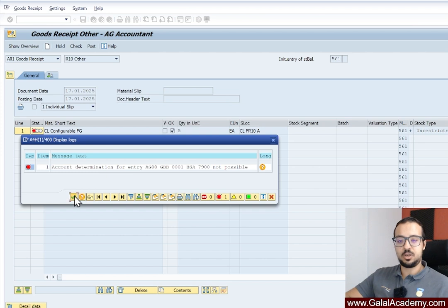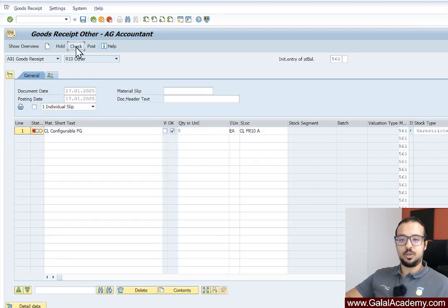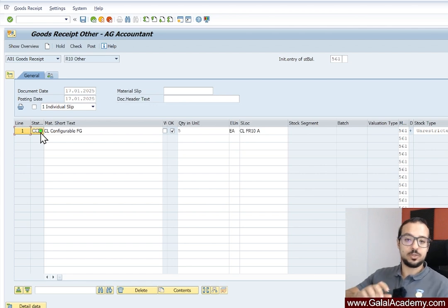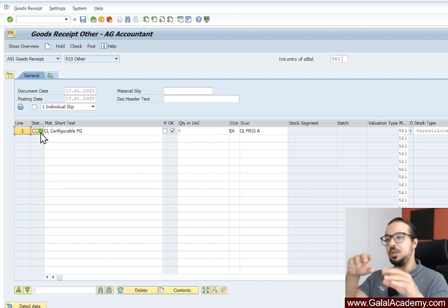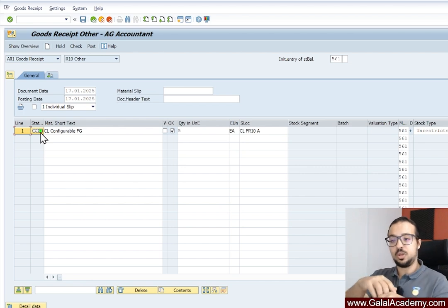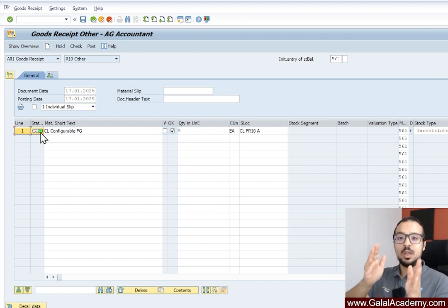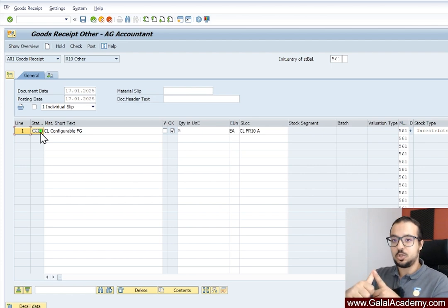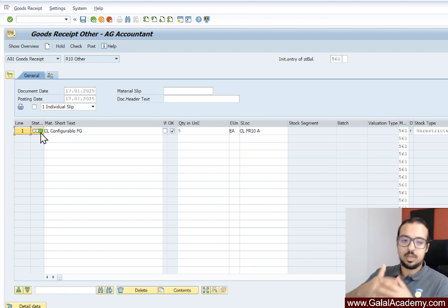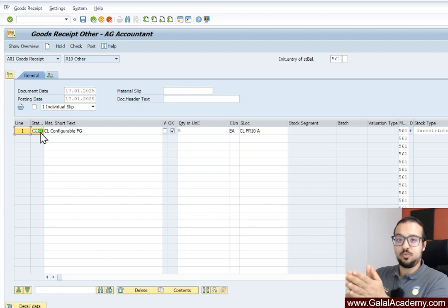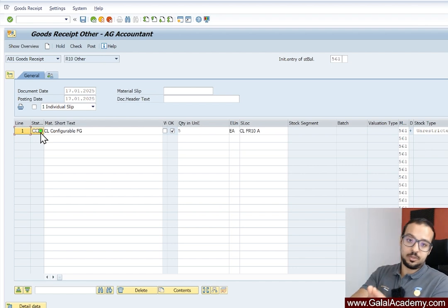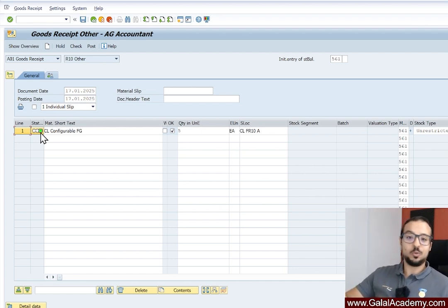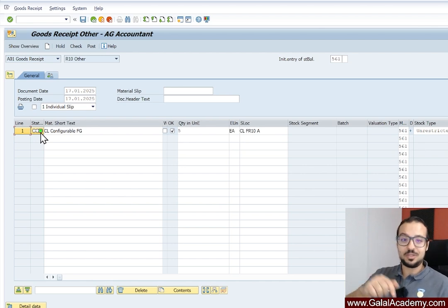Now we have maintained our account determination for this transaction. Let's switch back to the stock movement transaction and try to post again. We no longer have the error and we can post the transaction successfully. This is how you can handle the account determination error that you get whenever posting any inventory movement — whether it's goods issue, goods receipt, physical inventory count, or any transaction that causes inventory movements resulting in accounting postings.